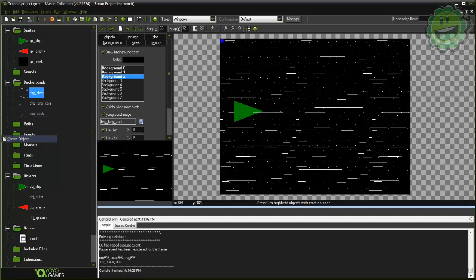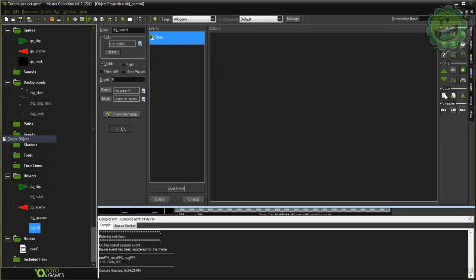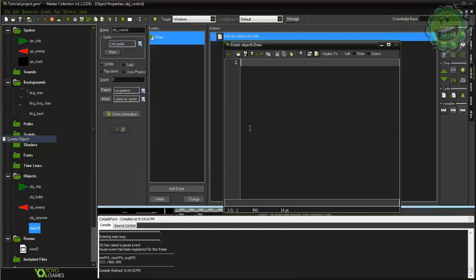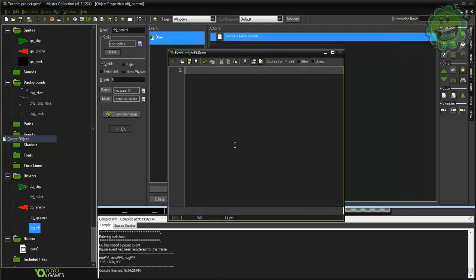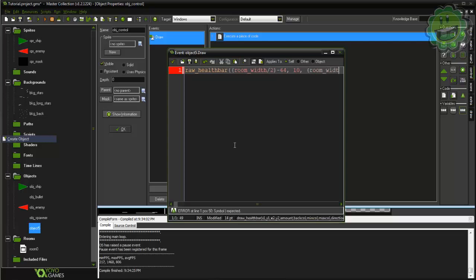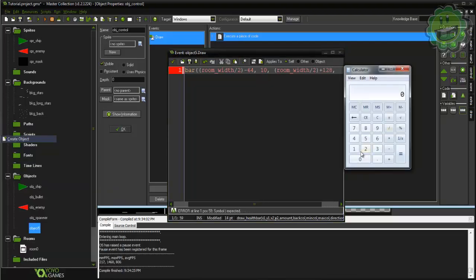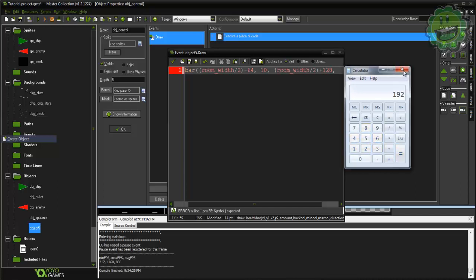So let's go ahead and create this health system. I'm gonna create a new object here and I'm gonna call it obj_control. In the draw event what I'm gonna do is say draw_health_bar, and in here in the X I'm gonna say room width divided by 2 minus 64. Now this coordinate system is a lot like what our bullets were with the vertices. Our y1, this is how far we want the starting point from down the screen, let's say 10. Our x2 is now going to be room width divided by 2 plus 128.